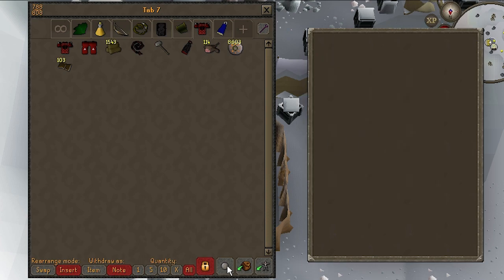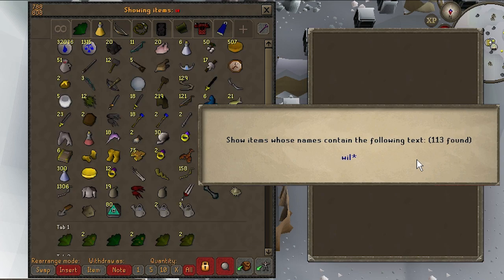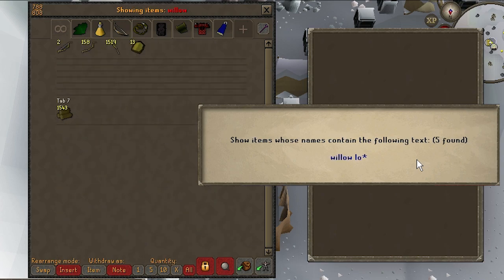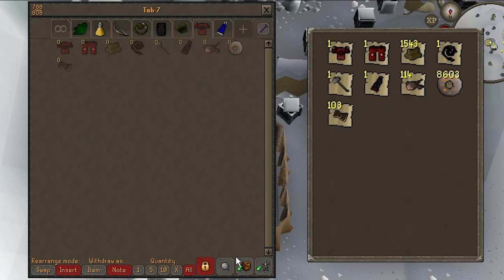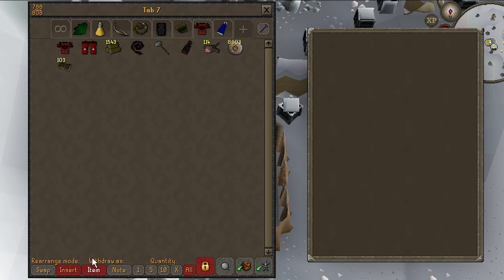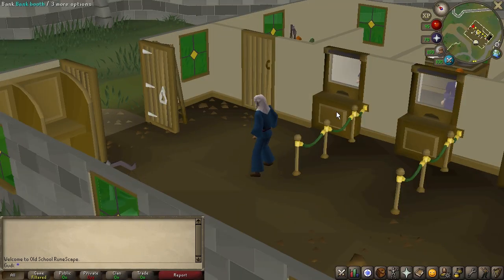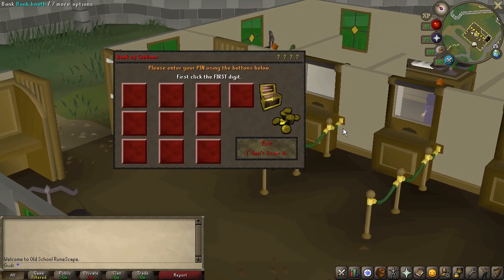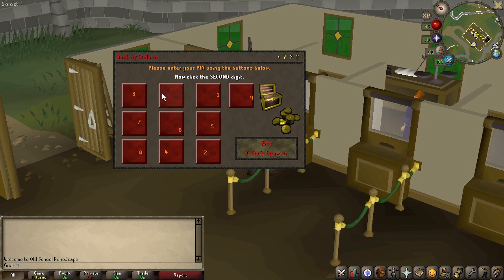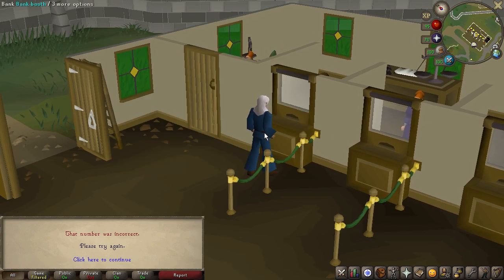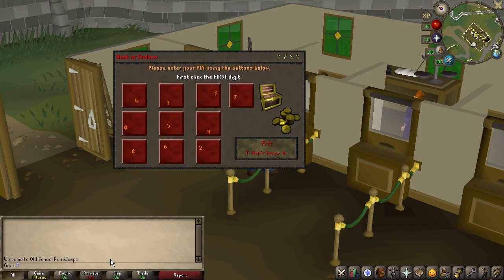The search button lets you quickly search all items in your bank, and the two final buttons in the bottom right allow you to deposit all inventory items or all equipped items at once. Remember to talk to any banker in-game to set up a bank pin. A bank pin acts as a last line of defense against anyone who gains access to your account being able to get your items, so set one up as soon as possible.